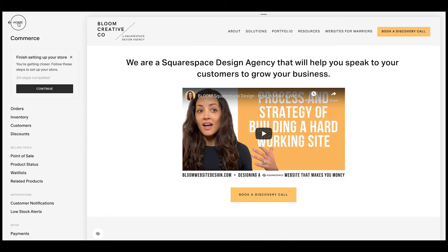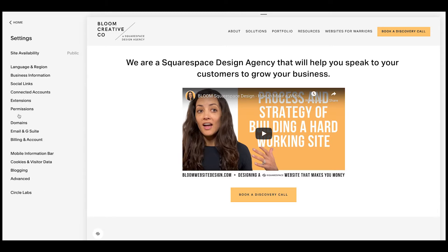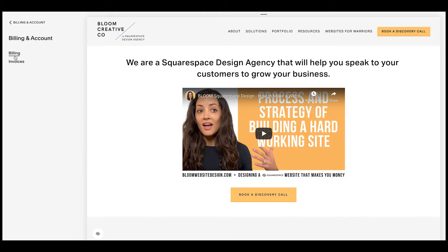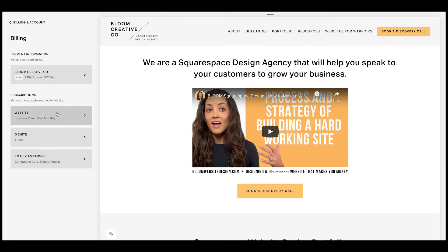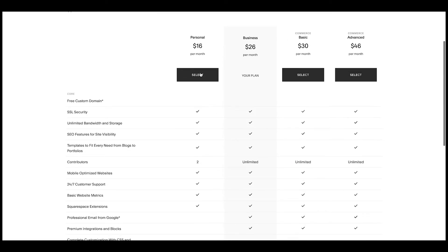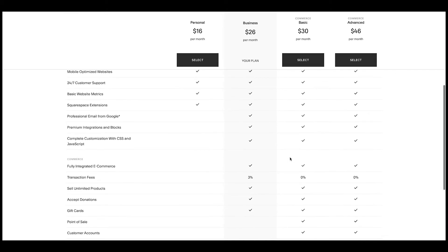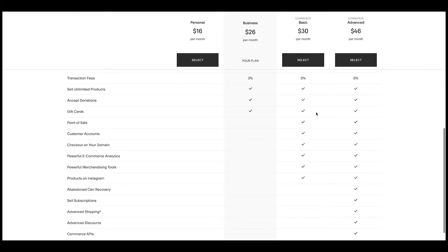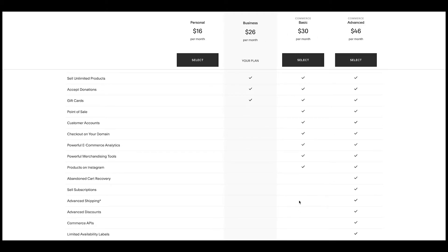When we go back into our settings, we go to billing and account. This is where you're going to upgrade or downgrade your plan. These are the different plan types — the commerce basic and advanced are the only two that are going to allow you to make your shop go live and collect payments. They have different attributes when it comes to transaction fees, which depending on the volume could be a real game changer between the business and commerce plans.